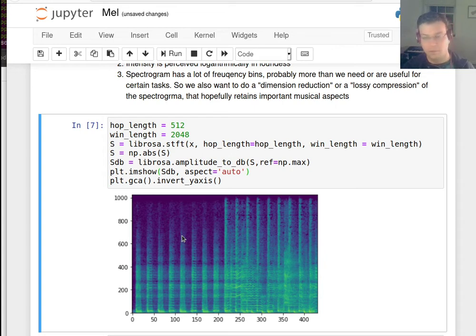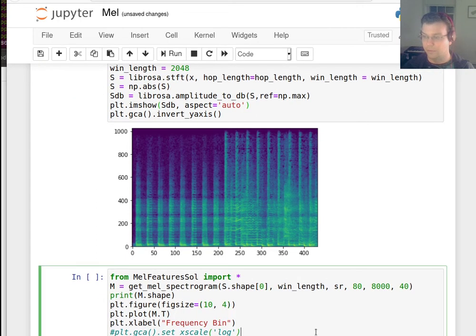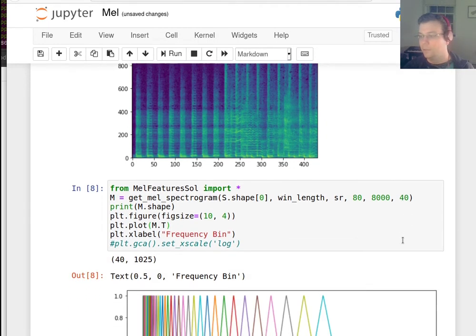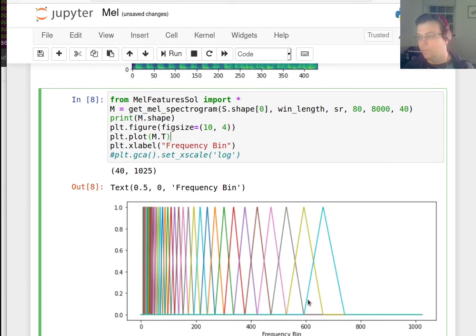So the first thing that we're going to look at beyond the rhythmic features is something called the Mel Frequency Cepstral Coefficients. The idea is we're first going to think about how do we make frequency bins that are not spaced linearly in frequency, but actually exponentially in frequency, to match our perception. So we're going to create something called a triangular filter bank. In this example, I'm going to take 40 bins between 80 hertz and 8,000 hertz. Each bin is a triangle, and what you do is take all the frequencies under that triangle and sum them together, weighted by that triangle.